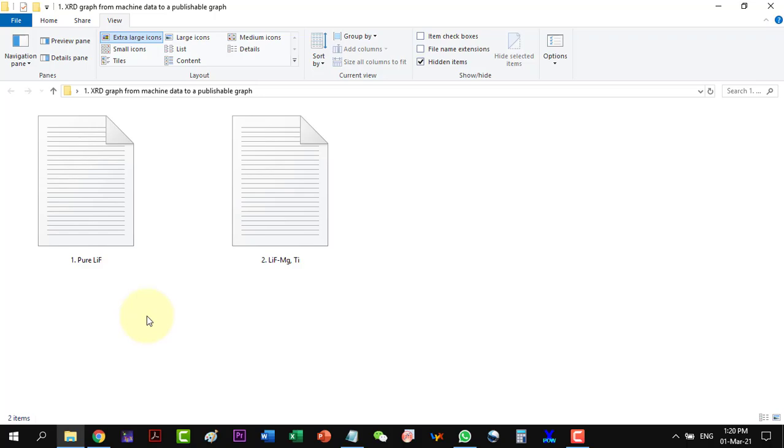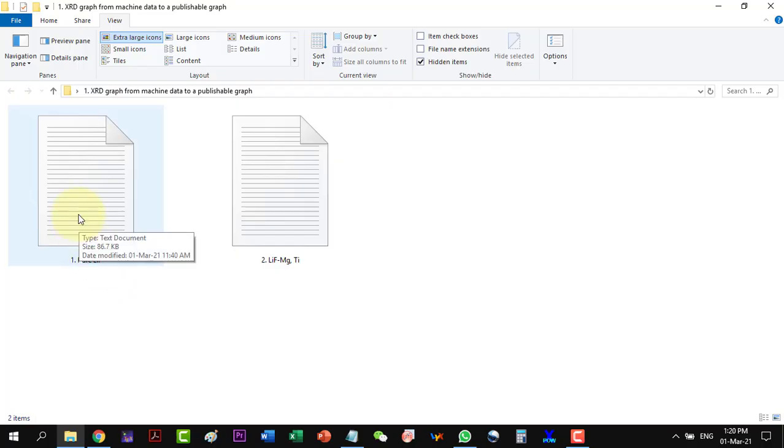In this video, we will discuss how to plot XRD data. We will start from machine data and finalize it to a publishable graph. Let's have a look at the data.